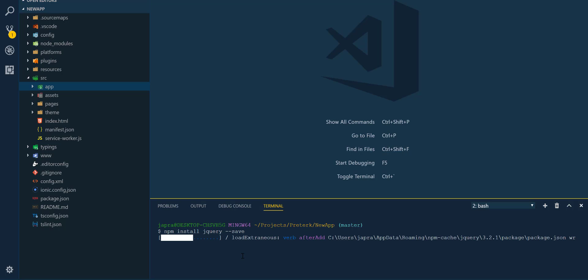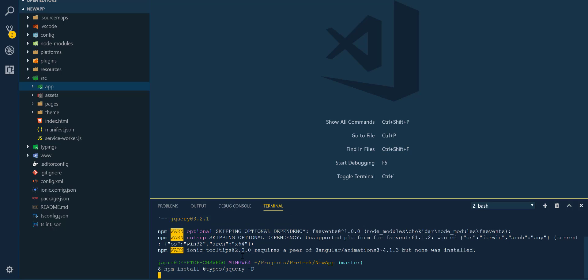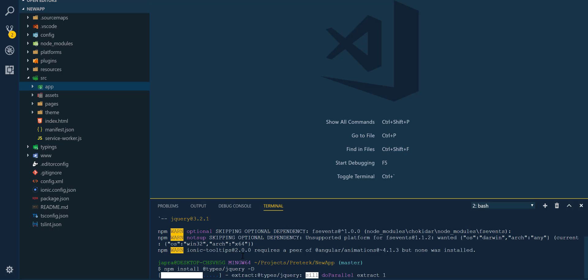Also install the type definitions for jQuery, which will be npm install @types/jquery -d. All right, so let's install that one as well.